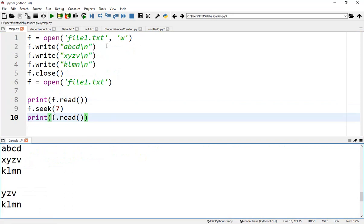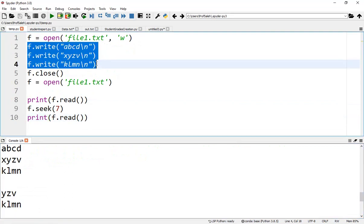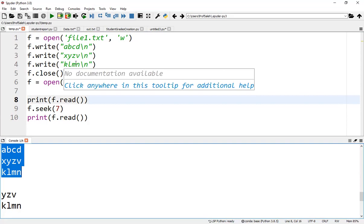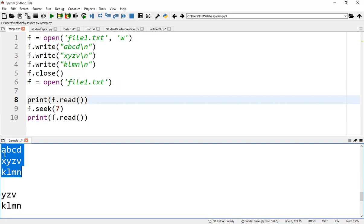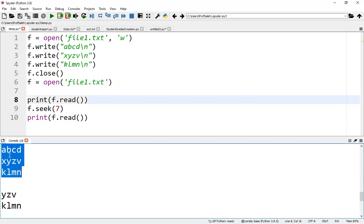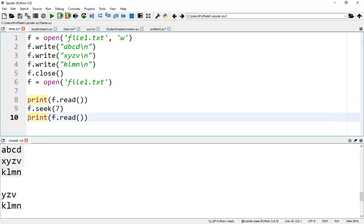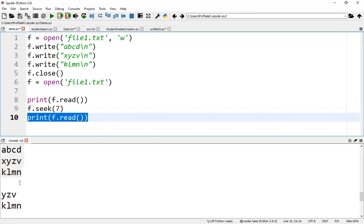According to this piece of code, after writing these data lines to the file, print f.read() will print the data in the file, each in a line. Then, f.seek(7) will position the pointer to index seven, and this statement, print f.read(), will print the remaining characters from position seven.